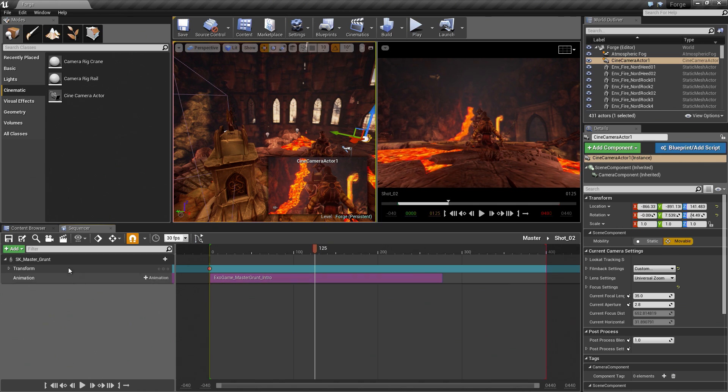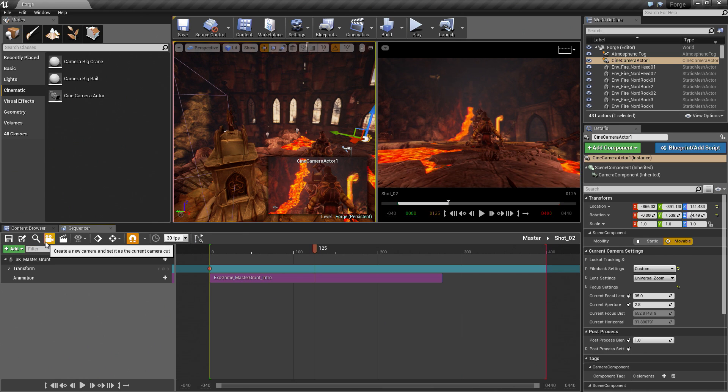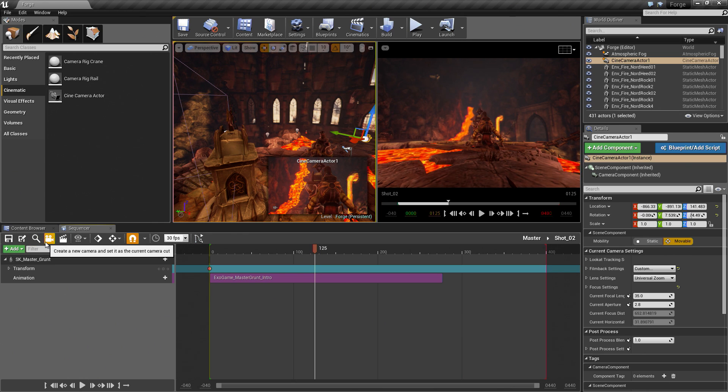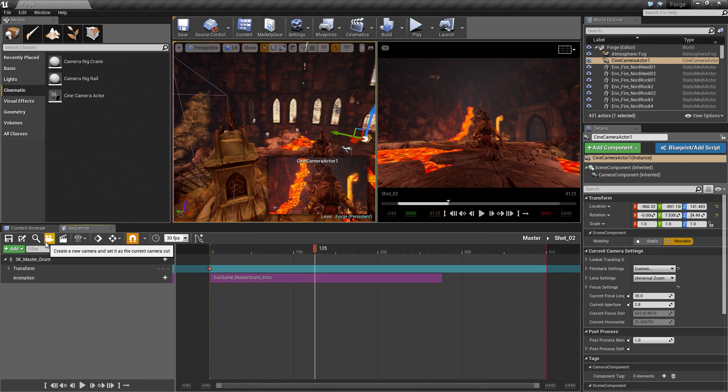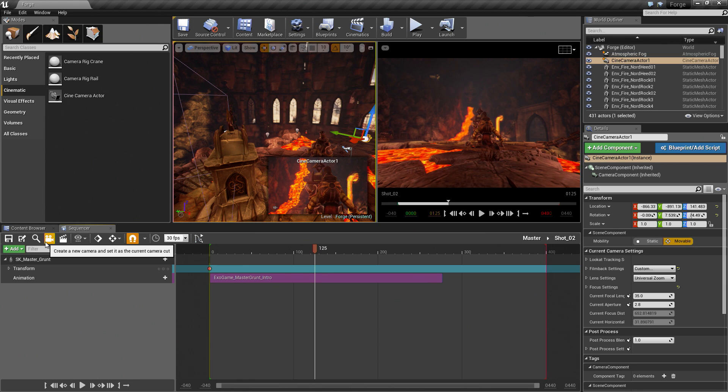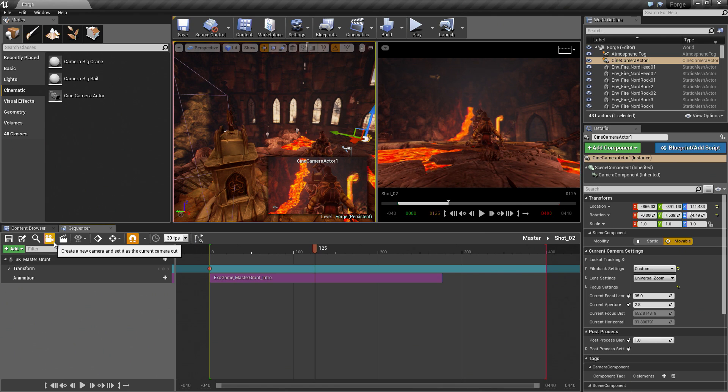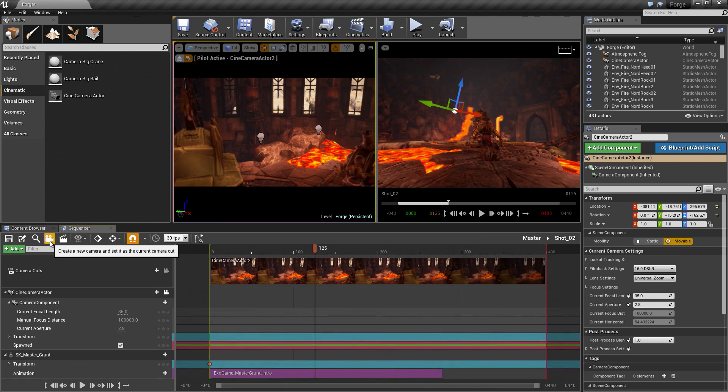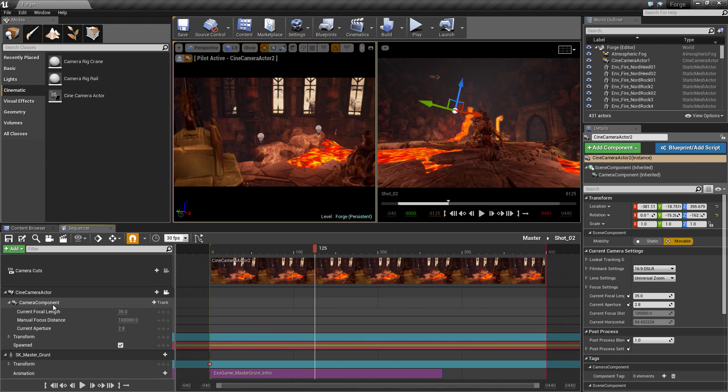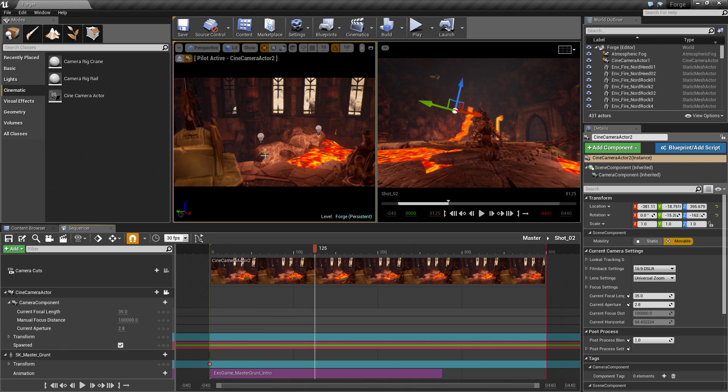Another shortcut that we can use is right here on the toolbar, which is this camera icon here. This will do all of those steps for us with one button click. When we click this, it will add a Camera Cuts. It will tell the Camera Cut to use the camera that is also added. It will also pilot the Camera for us so that we can go right in and frame our shot right away. It is a really handy shortcut here. Go ahead and click this. Like I mentioned, there are the Camera Cuts, there is our Camera, and we are currently piloted. All we need to do now is frame up our shot.